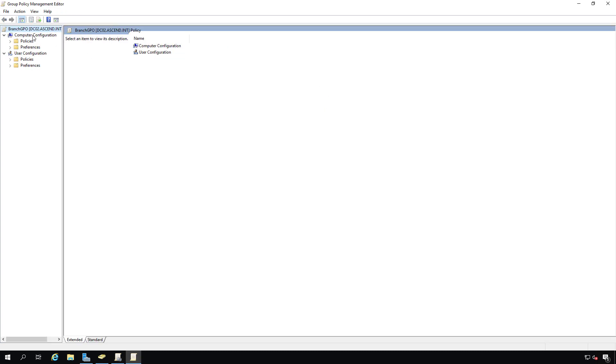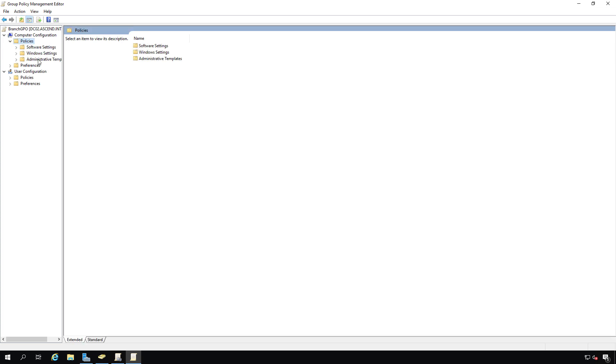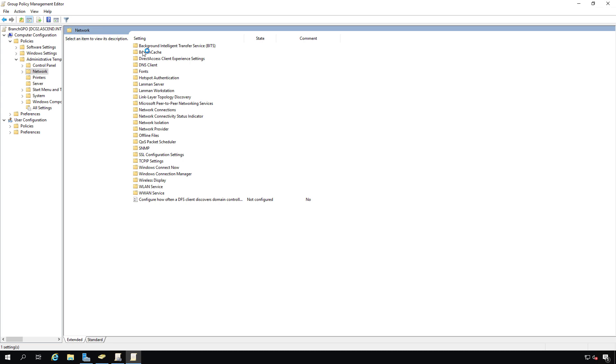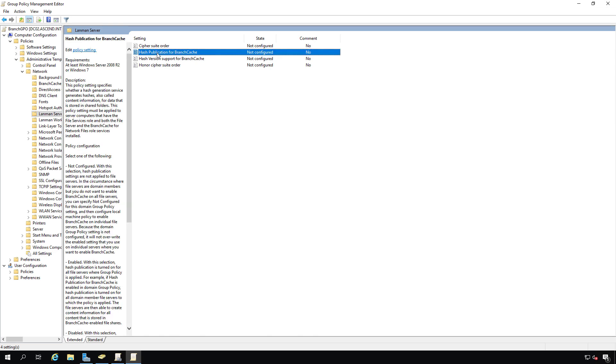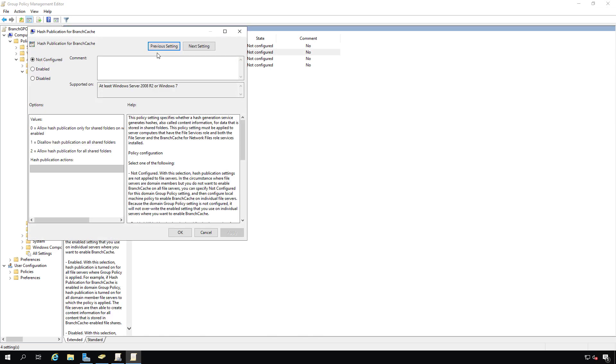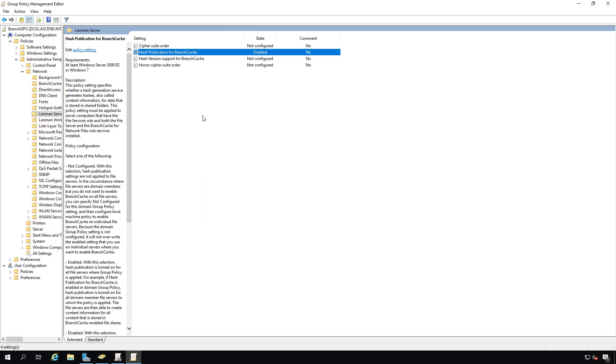Next, I'm going to go to computer configuration, then to policies, administrative templates, then network on the right-hand side, and then LanMan server. I'm going to go to where it says hash publication for BranchCache and double-click and choose enabled. We can see that we want to choose the number to allow hash publication for all shared folders. I'll click OK on that.